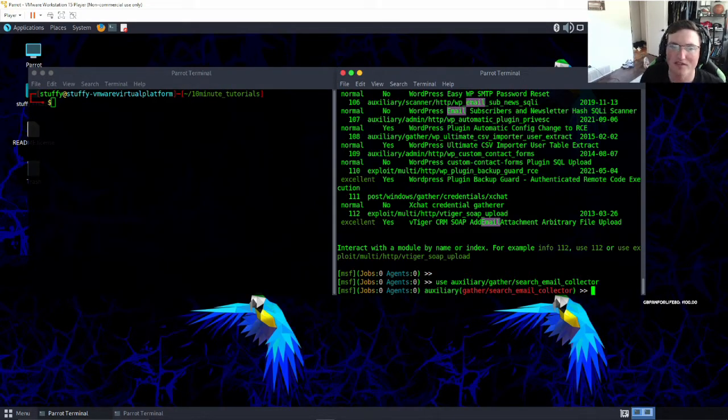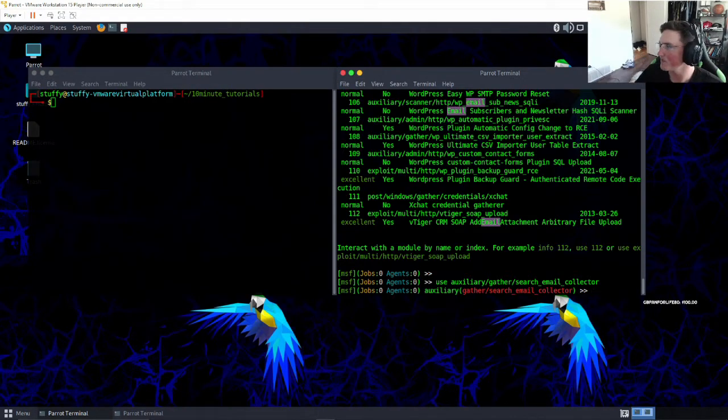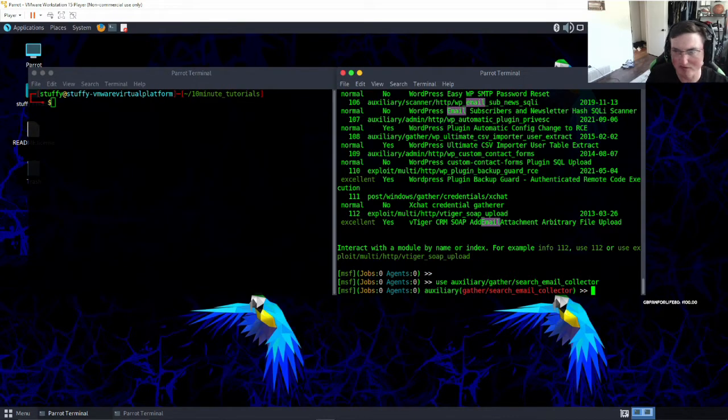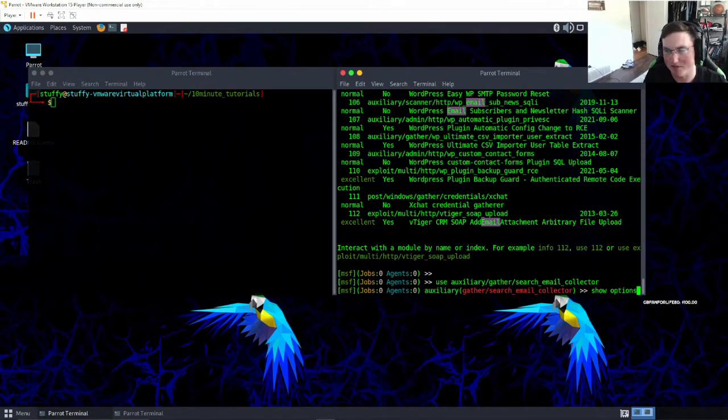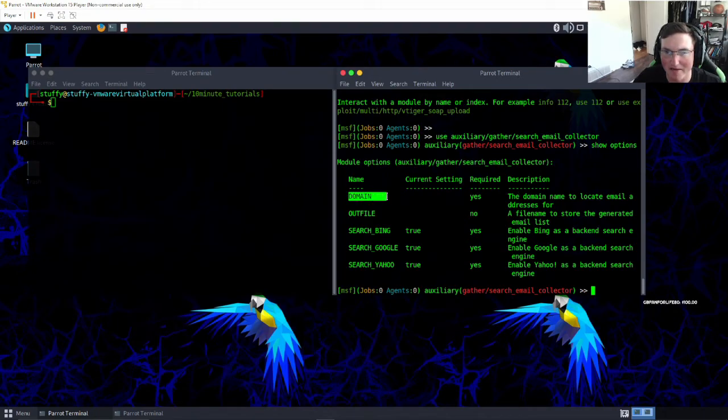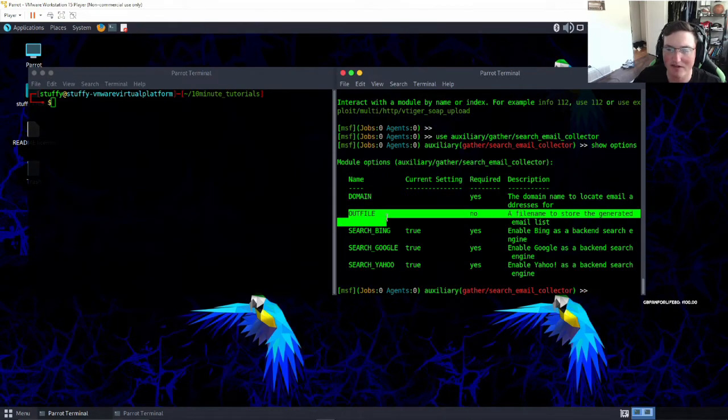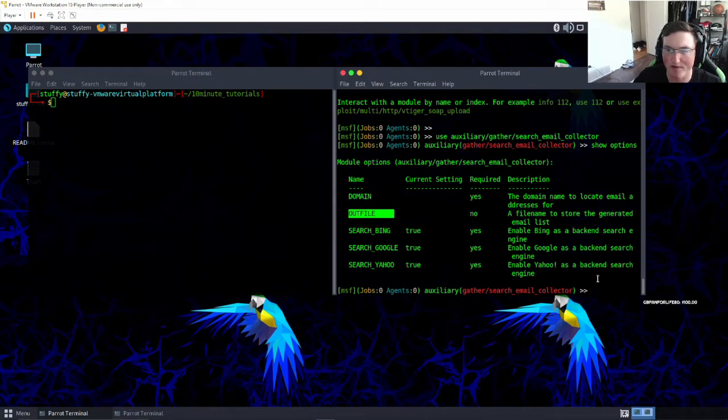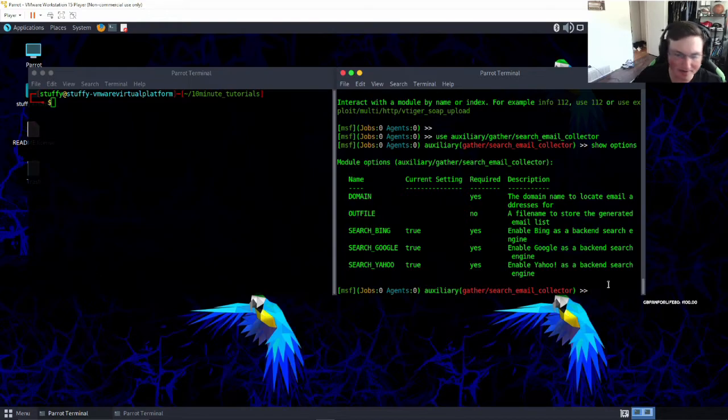So now if you guys have used Metasploit before you know that first thing we always got to do is show options. All right, so here's what we got to fill out. We've got to give it a domain name and we don't have to give it an out file, but we're going to anyway.